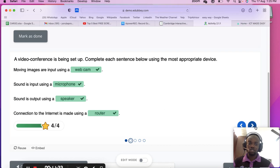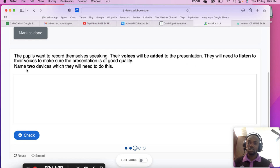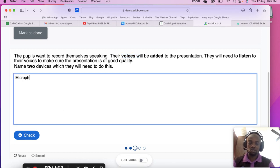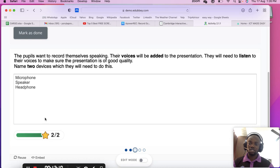The next question: students want to record themselves speaking — their voice will be added to a presentation and they will need to listen back to check quality. Name two devices needed. Since they want to record their voices, they will need a microphone. Since they need to listen, they will need a speaker or headphones — either answer is acceptable.